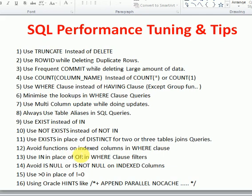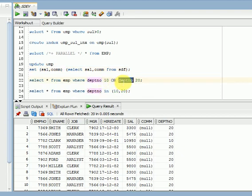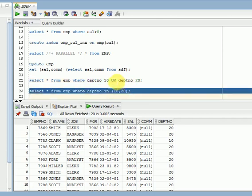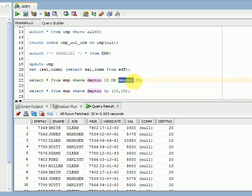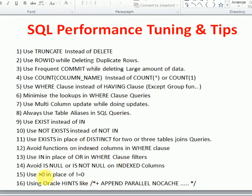When using OR in a WHERE clause for the same column, use IN instead of OR. For example, if you are filtering on department number 10 or other values for the same column with multiple OR conditions, replace them with an IN clause. This is shown in the example on screen — using IN for multiple filters on the same column gives better performance.